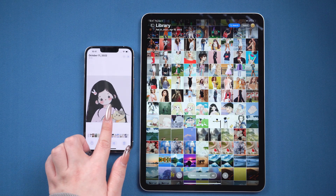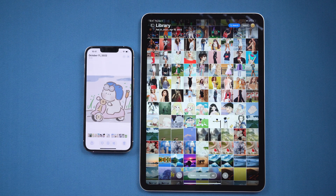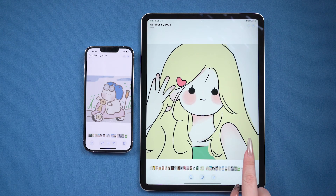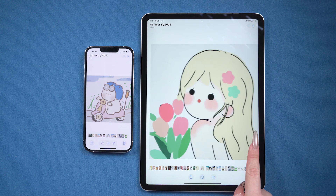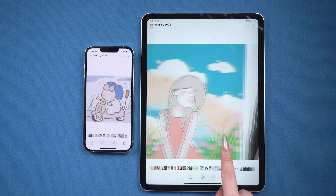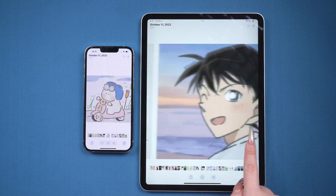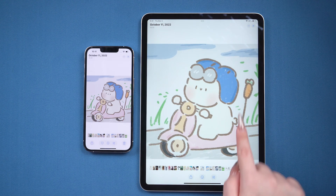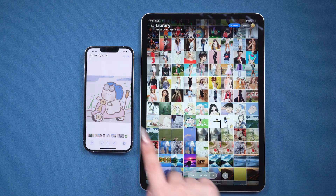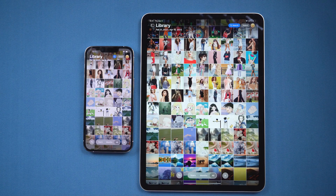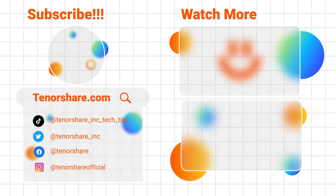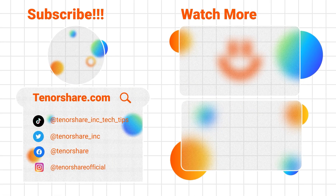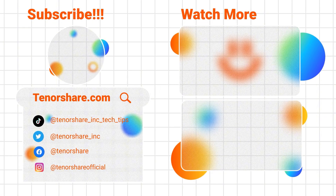This transfer method is stable and fast, and it can handle transferring large amounts of data. It's truly amazing. Go ahead and give it a try. If you found these methods helpful, don't forget to like and leave a comment to let me know. See you next time!